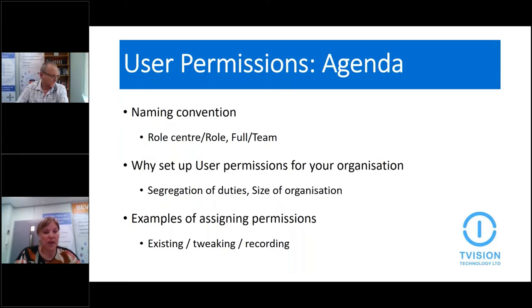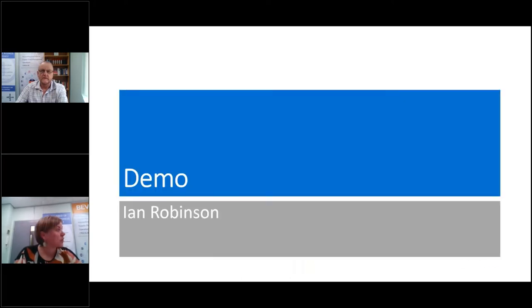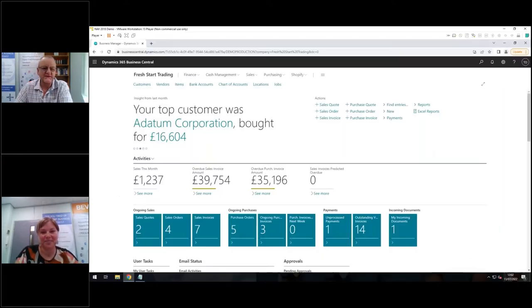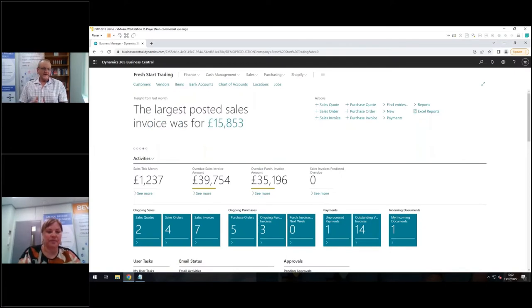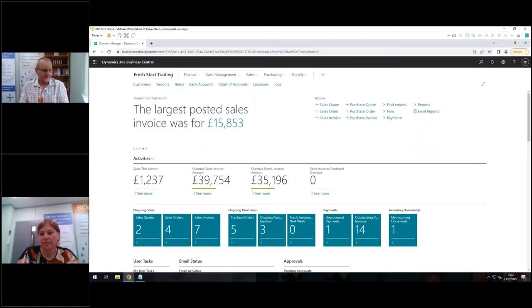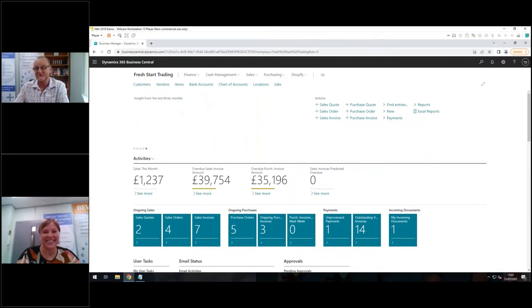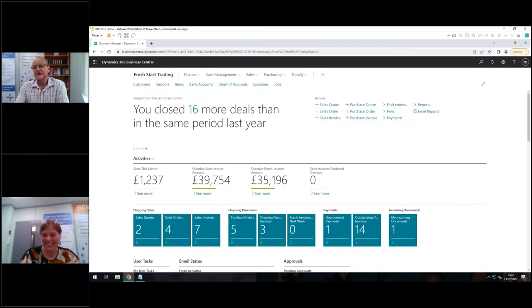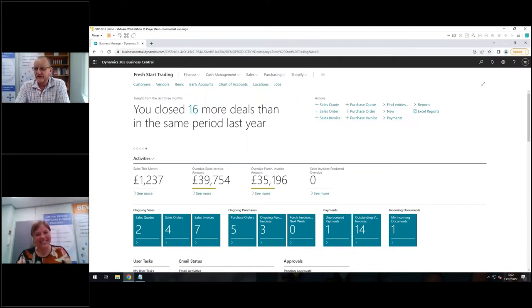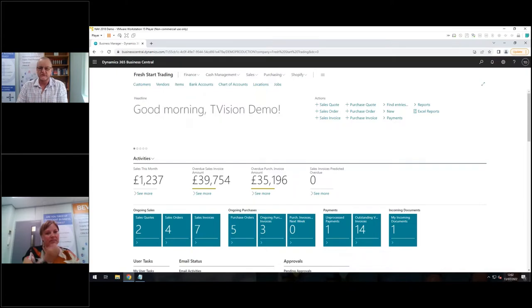So with that, I'll pass over to Ian and as I said, I'll be monitoring the chat. So do ask some questions in the chat or the question box. All right, thanks Danusha. Okay, hi guys. So permissions. This is not going to be exciting. I tried to think of ways of making this exciting. I can't. It's not like creating a report or an account schedule where people can see what you've done. There's some results. This is all in the background.